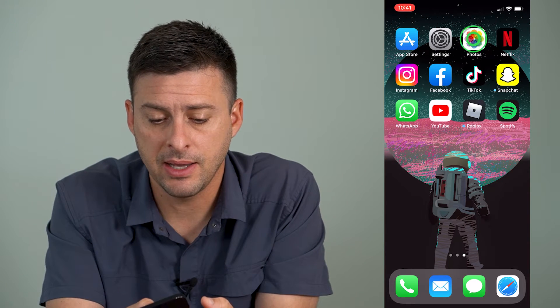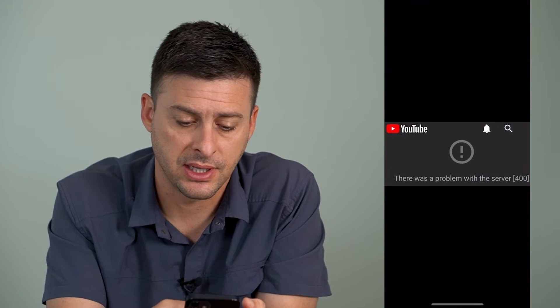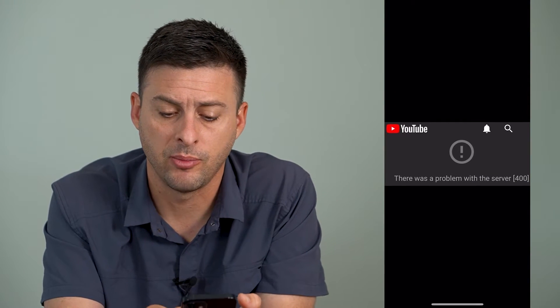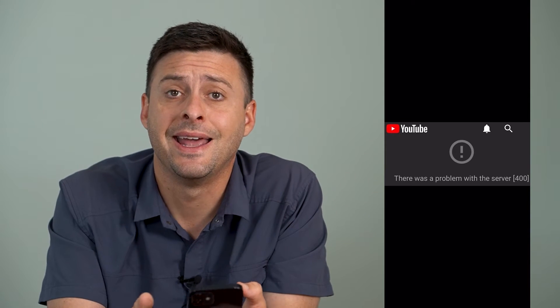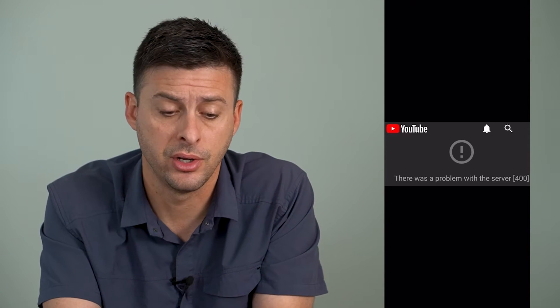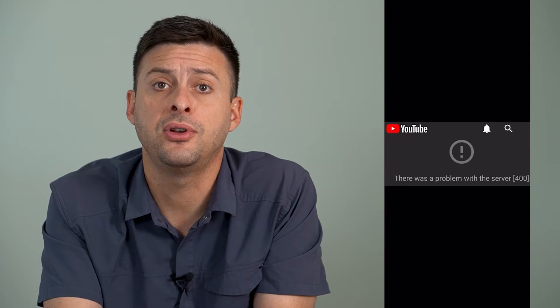Now, if you're getting a message that looks like this — there's a problem with your network or server — and it gives you the Error 400 code, there are a few different things that we can do to get it fixed and get you able to use YouTube again.